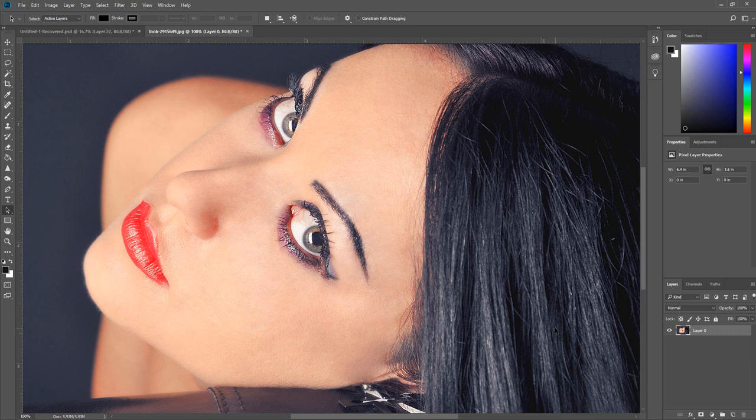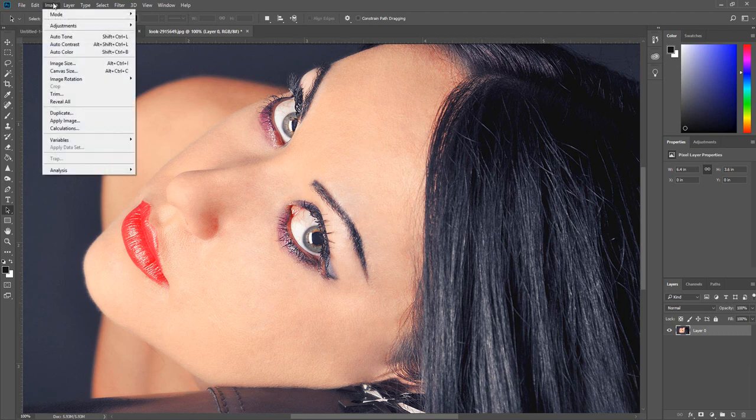To check the resolution, click Image, then click Image Size.